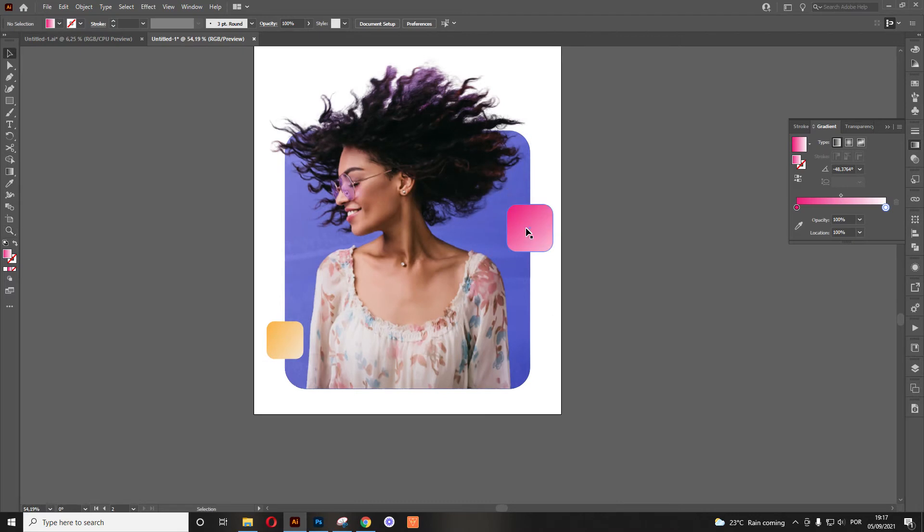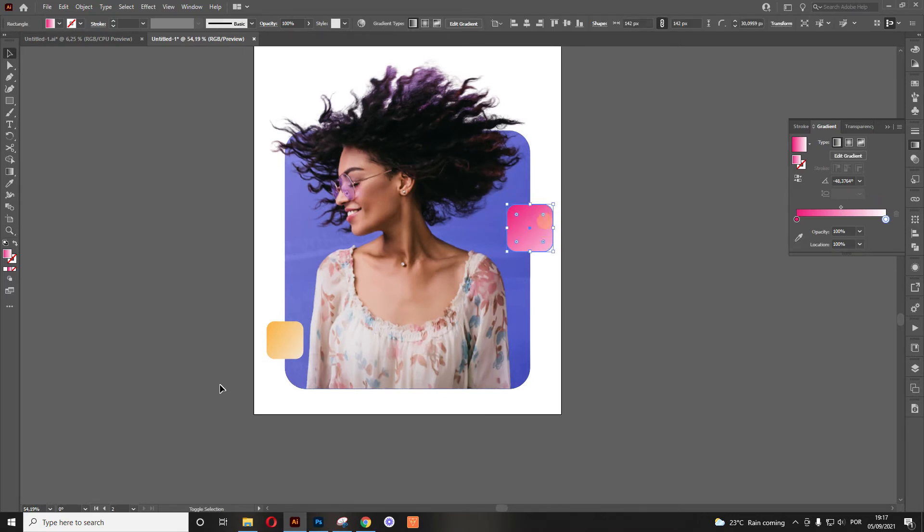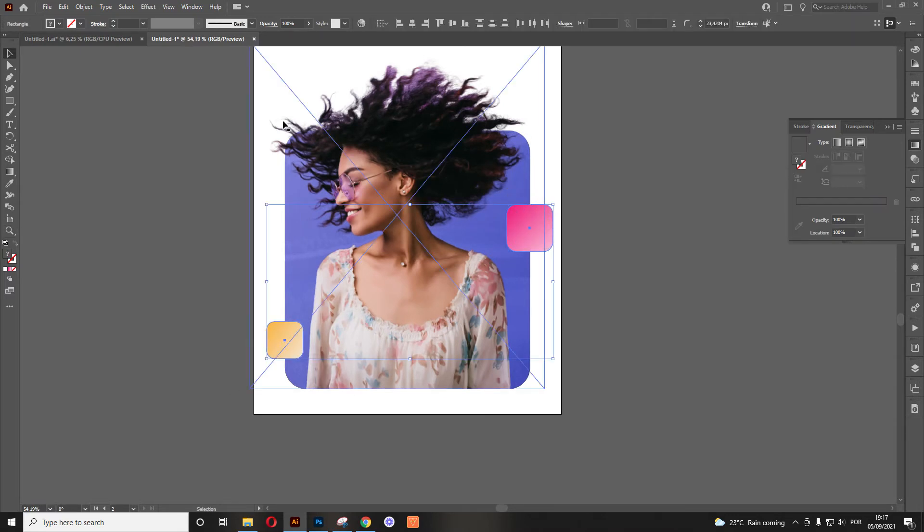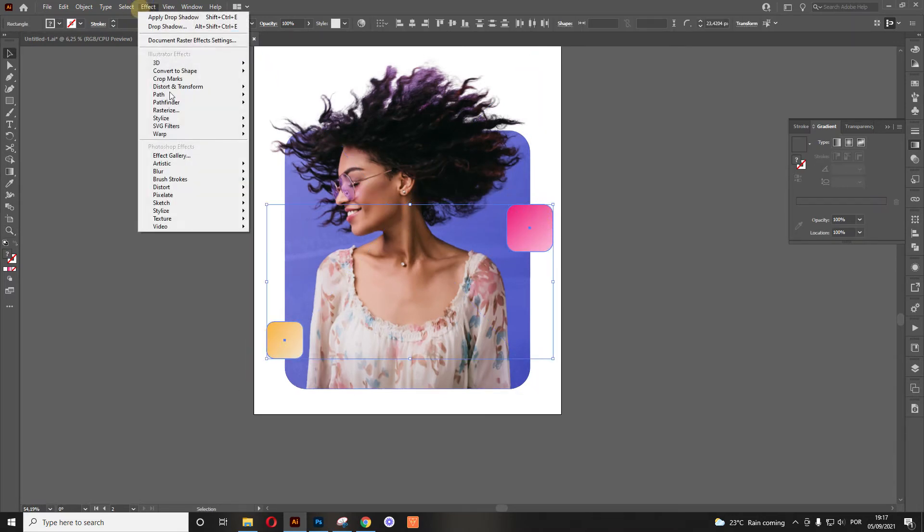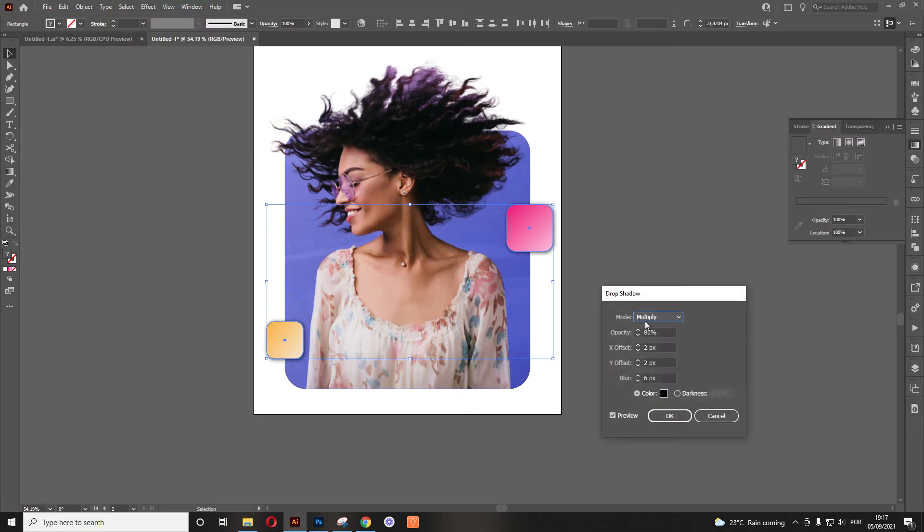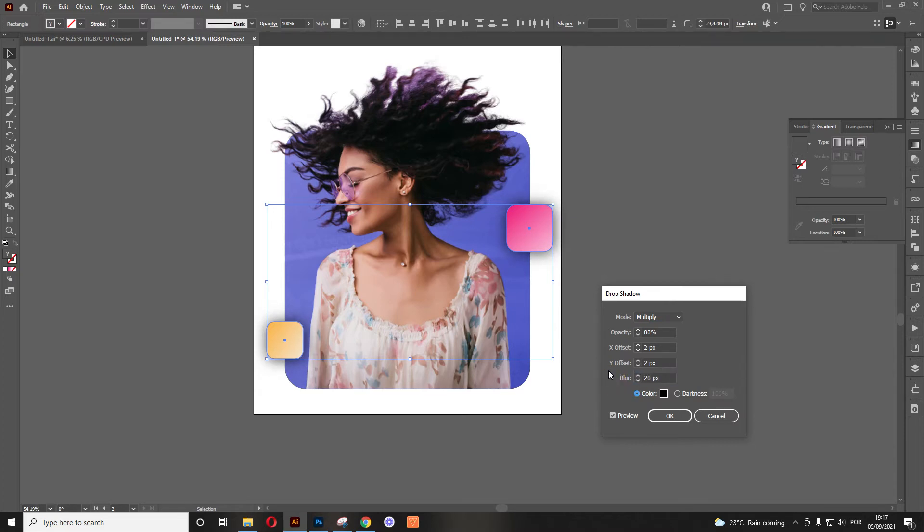So let's start by adding the shadows. We select the elements, go to effect, stylize and drop shadow. Now here, as you can see, the shadows are not perfect. So we want to actually make the blur like 20% or 25 pixels or 20 pixels in this case.